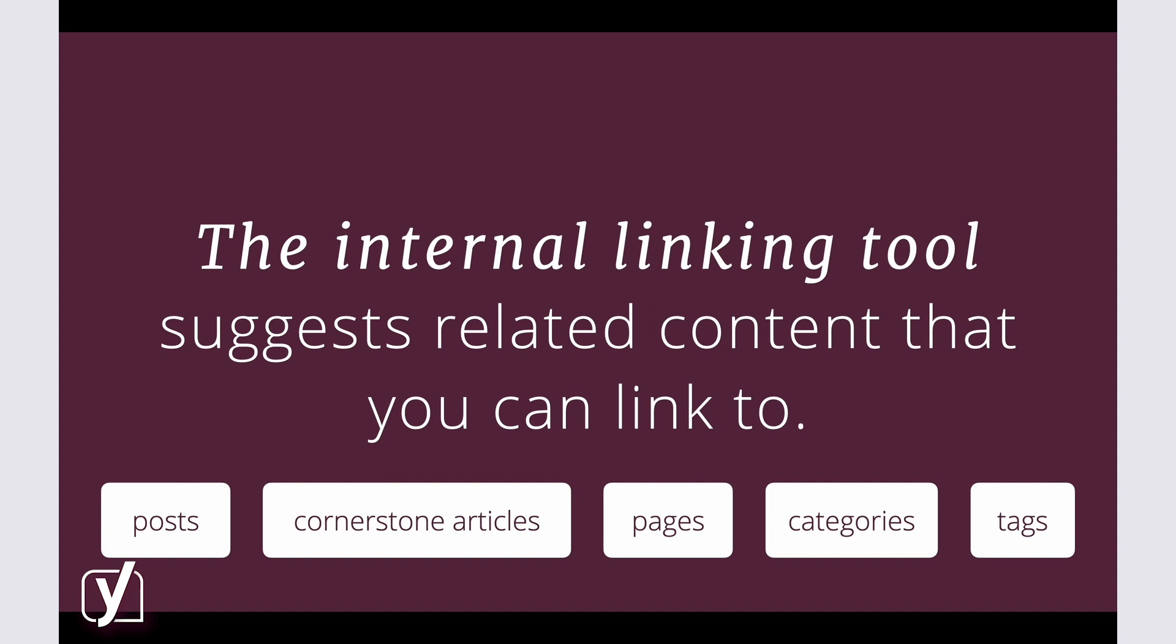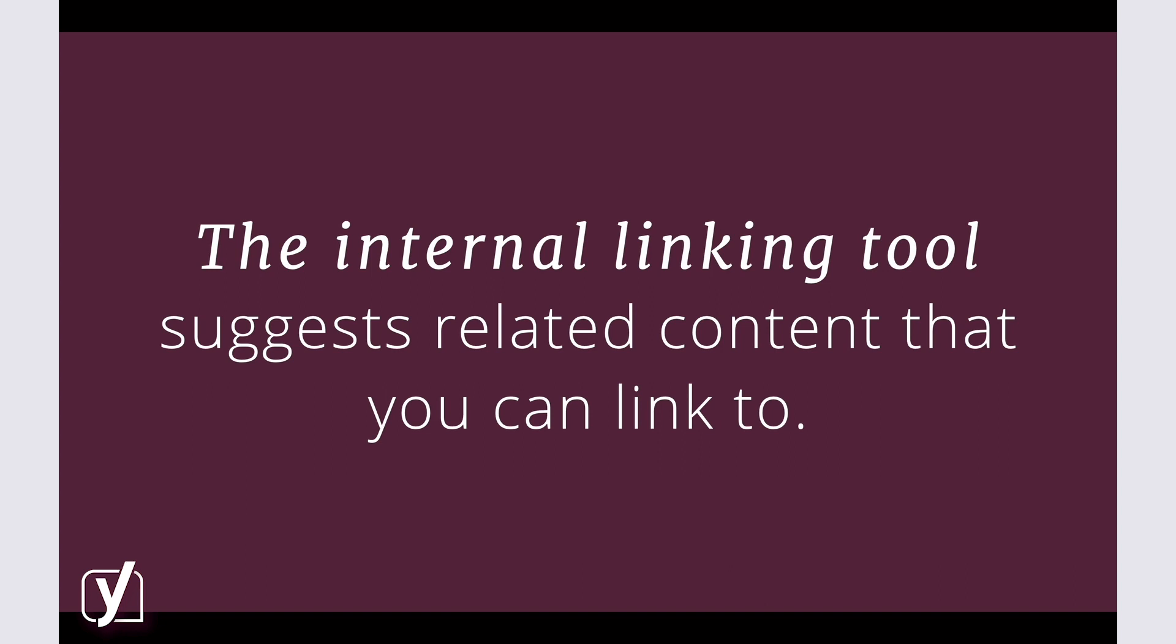We base the analysis on matching words, title, meta description, taxonomies, and the website's context. As a result, you get the best overview of the posts you can link to each other.